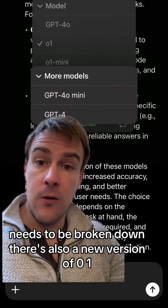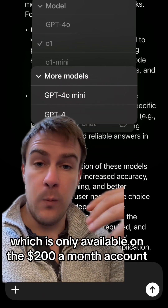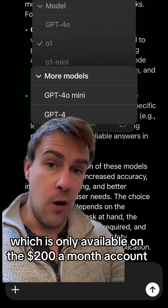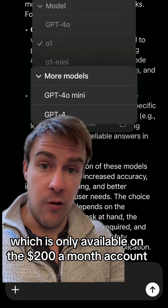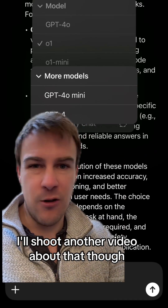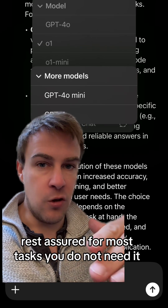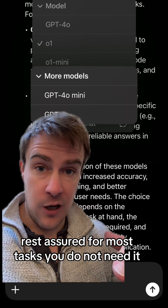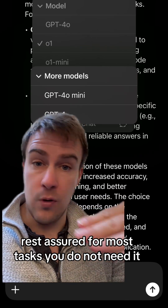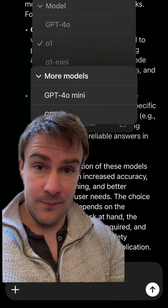There's also a new version of o1 which is only available on the $200 a month account — I'll shoot another video about that though. Rest assured, for most tasks you do not need it.